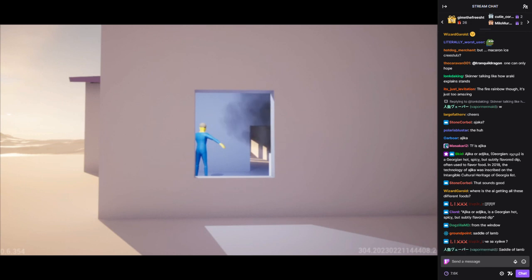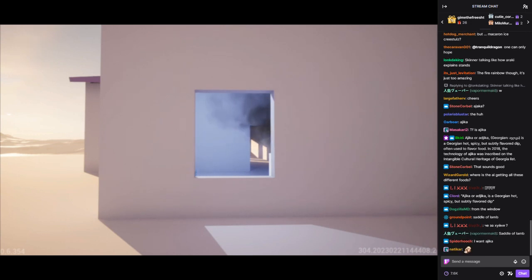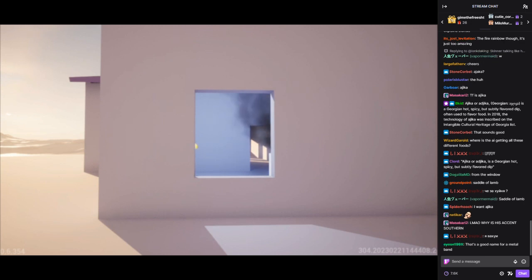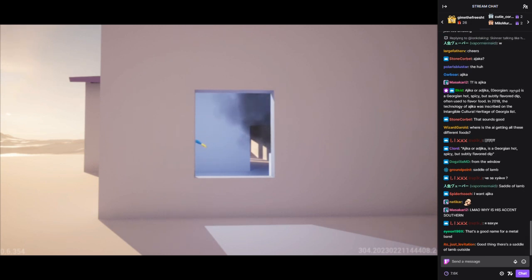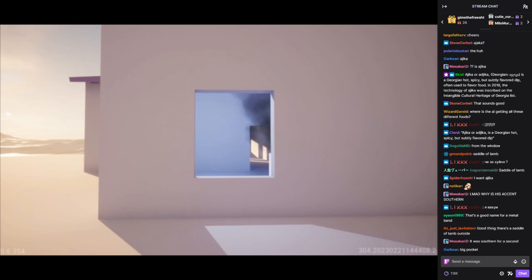Now I just need to figure out how to get it back here without anyone noticing. Let's see. I could sneak it back in my pocket, or maybe in my bag. The kitchen door is usually open, so I could make a run for it. I just need to be careful not to get caught. Okay, here goes nothing. Wish me luck.